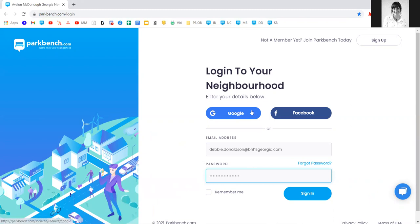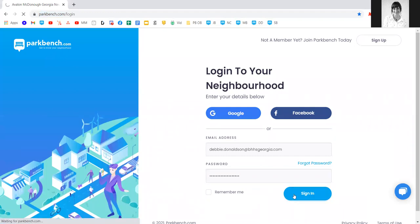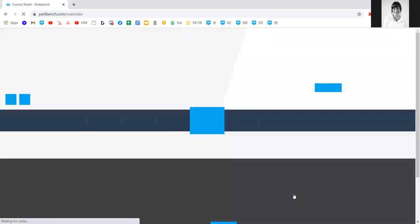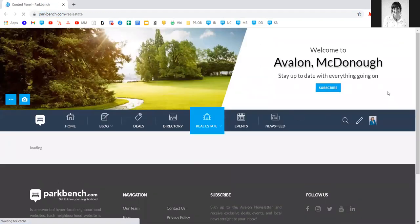Please resist the temptation to click on Google or Facebook to sign in, as this won't bring you into the site as a sponsor and we want you to have full access. Once you have your email address entered in lowercase, click on sign in and this will bring you to your control panel.